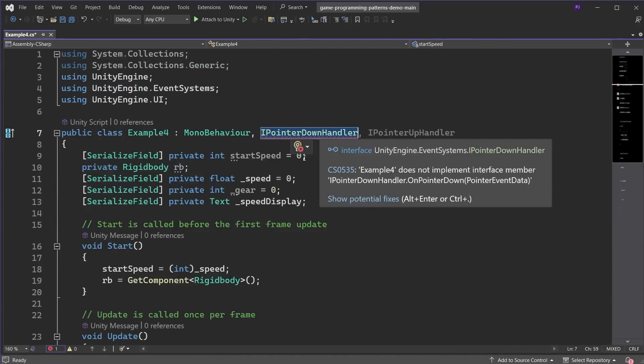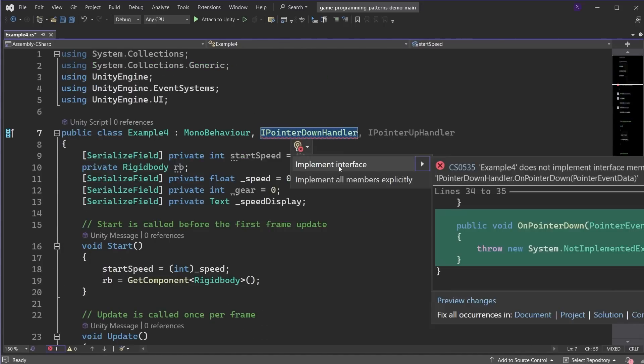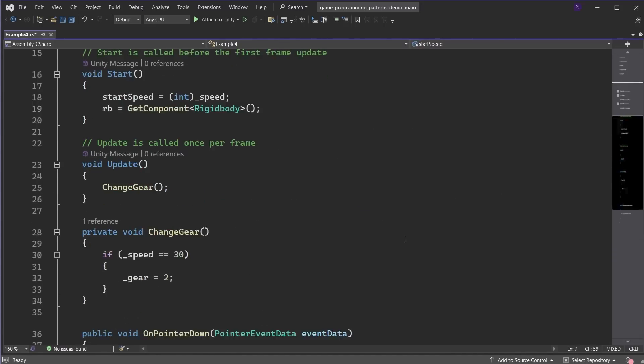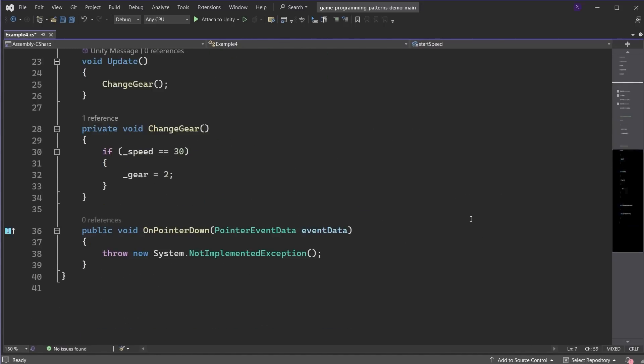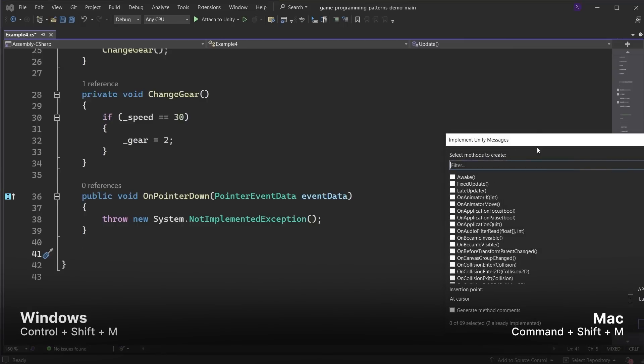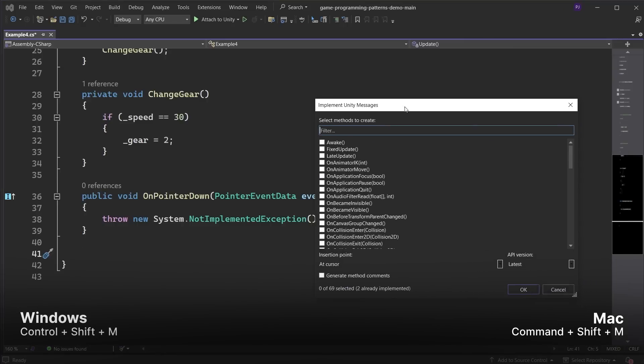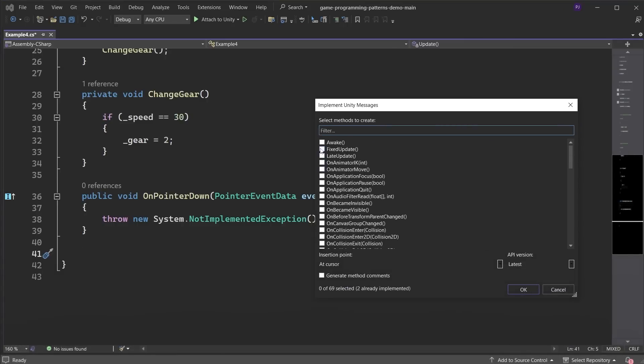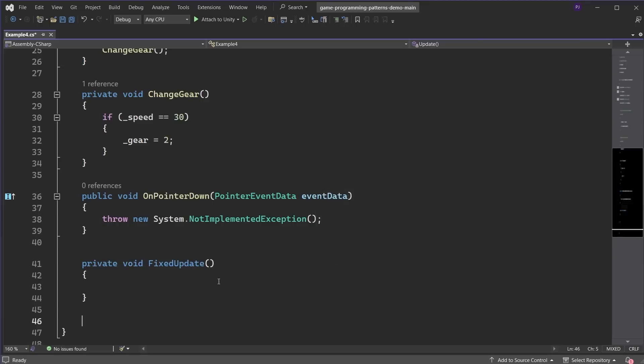You can also implement a new interface. Use the shortcut Ctrl Shift and M for Windows or Command Shift and M for Mac to open a list of methods and have the code auto-complete it for you.